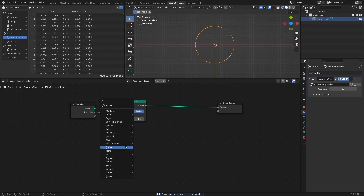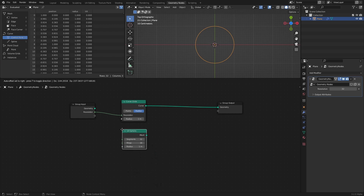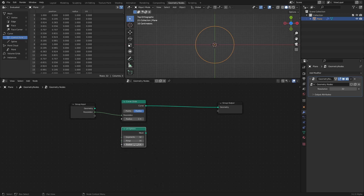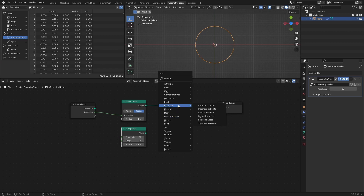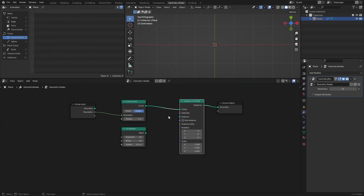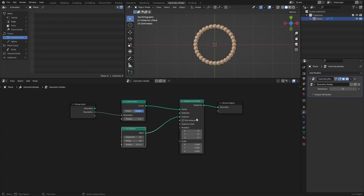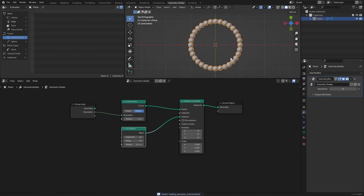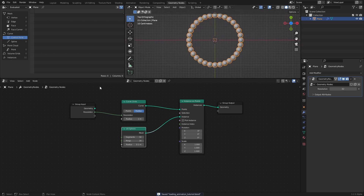Add a UV sphere from the mesh primitives, and set the radius to something like 0.1. Then add an instance on points node. The points we will use are the points that make up the circle, and the instance object will be the UV sphere. The instance spheres are all equal in size, but we will fix that right away.